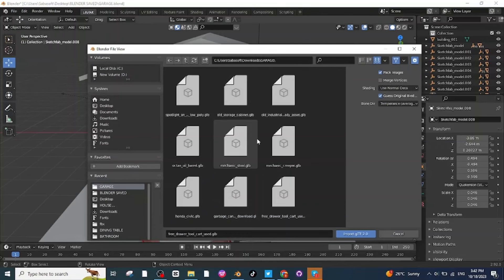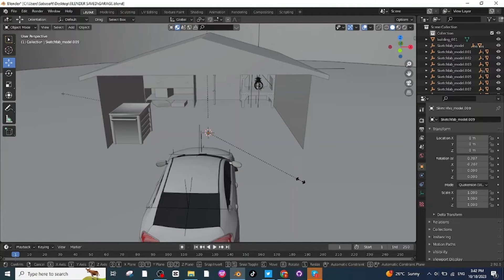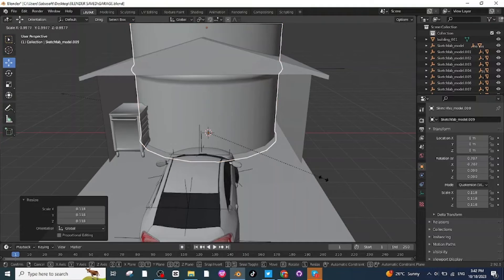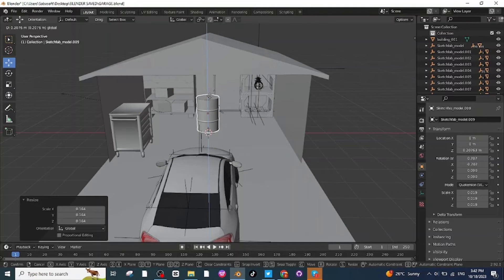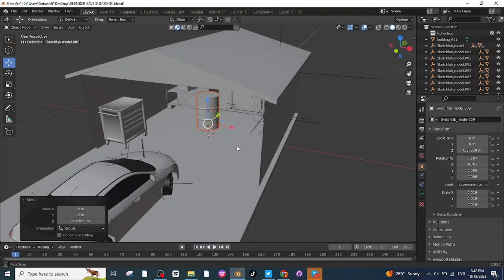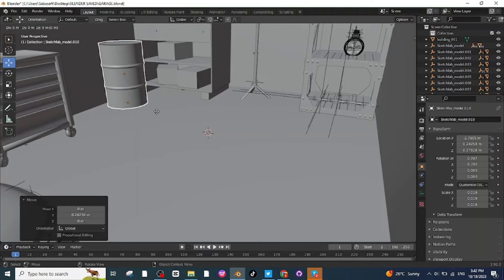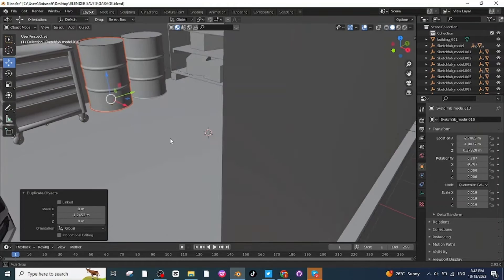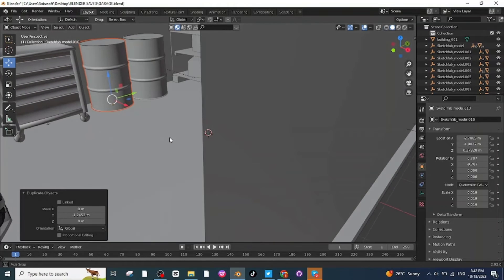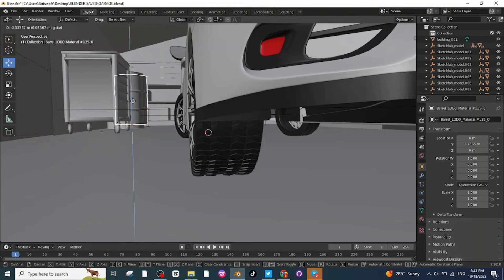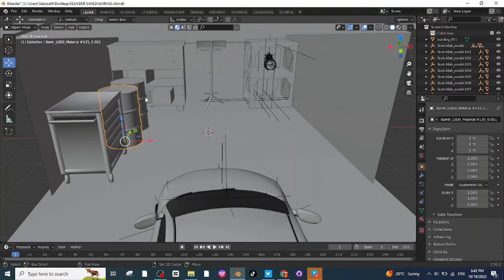After this, I will import the barrel. Import it, press S and scale it down, once again press S and scale it down. Adjust its position on the ground and move it towards the wall. Press Shift+D to duplicate, then press G, press Y, and move it. Adjust the position of the second barrel and place it on the ground. Select the other barrel and place it on the ground as well.